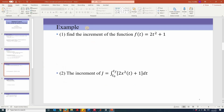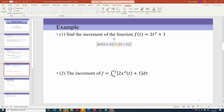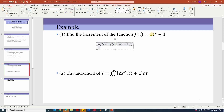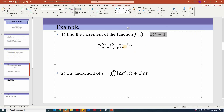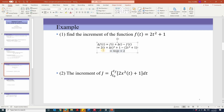Let's look at two examples. The first example: find the increment of the function f(t) = 2t² + 1. According to the definition, the increment delta f(t) is defined as f(t + delta t) minus f(t). Substituting t + delta t gives 2(t + delta t)² + 1 minus f(t), where f(t) = 2t² + 1. This simplifies to 4t·delta t + 2(delta t)².